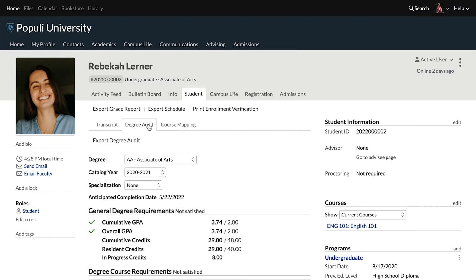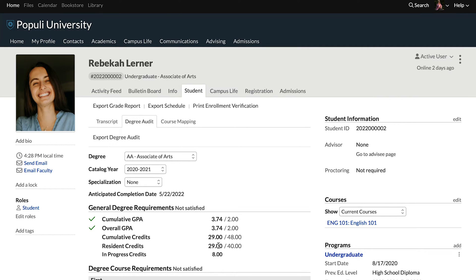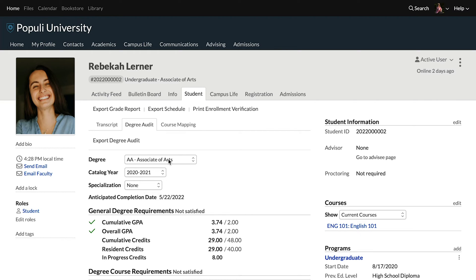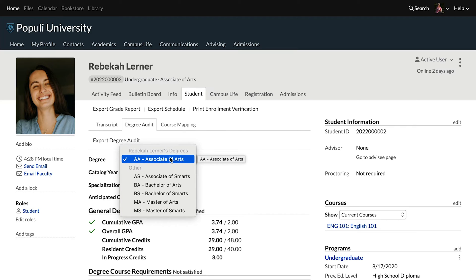One thing to point out: the school has to have a degree audit created for a degree in order to have anything populate here — you have to have a degree audit to view a degree audit. And to get really meaningful information for an individual student, the student would typically need to have a degree applied on their profile, which you would see right here. Technically, you can evaluate a student against any degree audit you have set up, even if the student doesn't have that degree. If the student already has a degree set, it defaults to show that degree under their name.